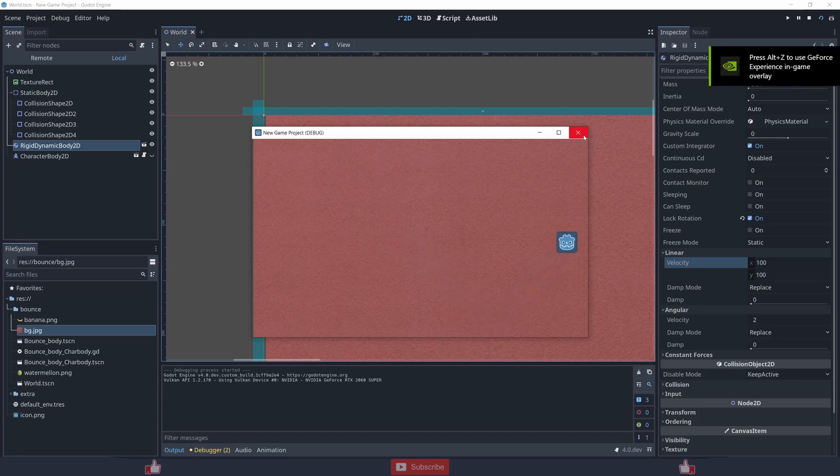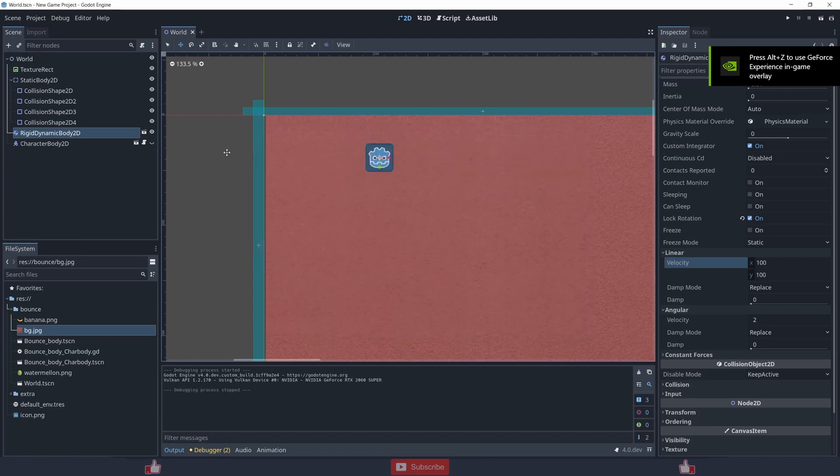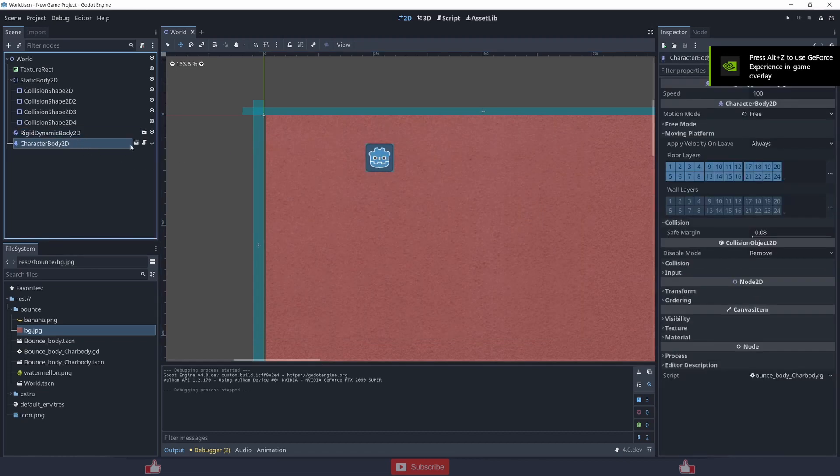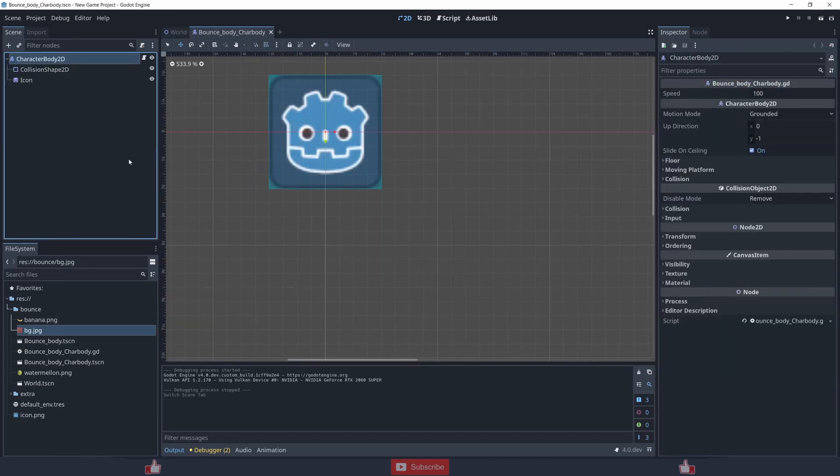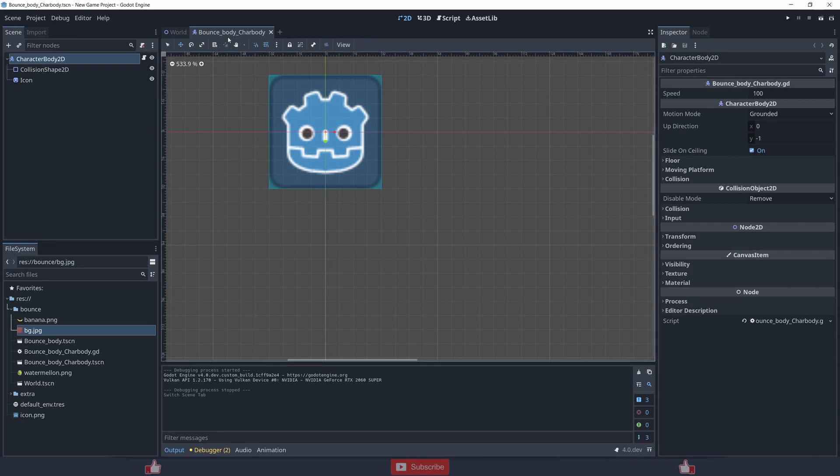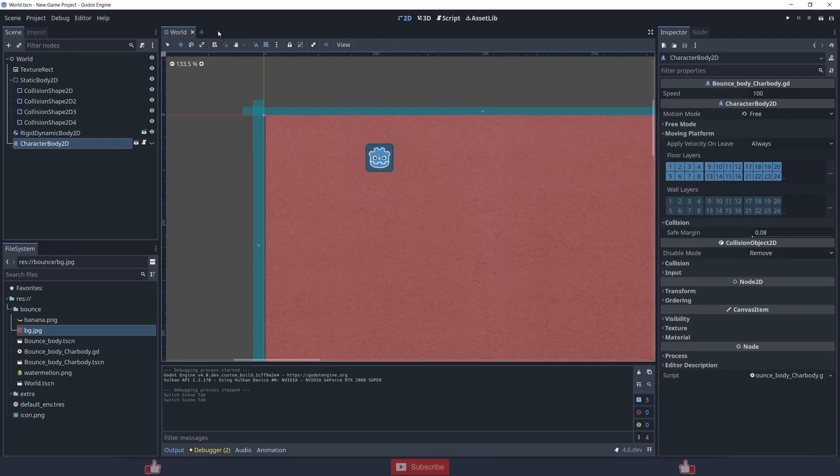So this thing is without the code. Now let me show you the thing with the code. It's the CharacterBody2D, collision is the same thing as RigidBody2D.